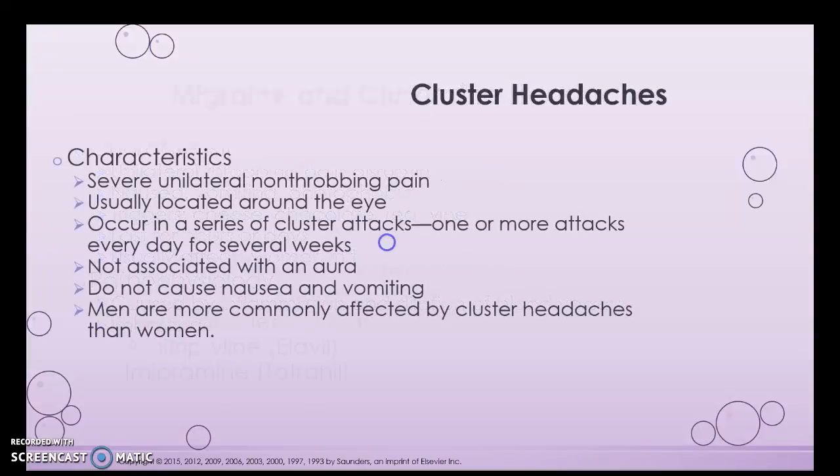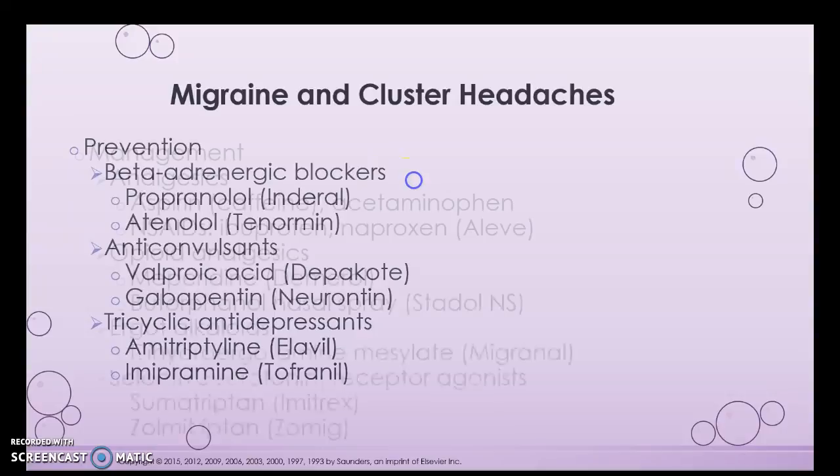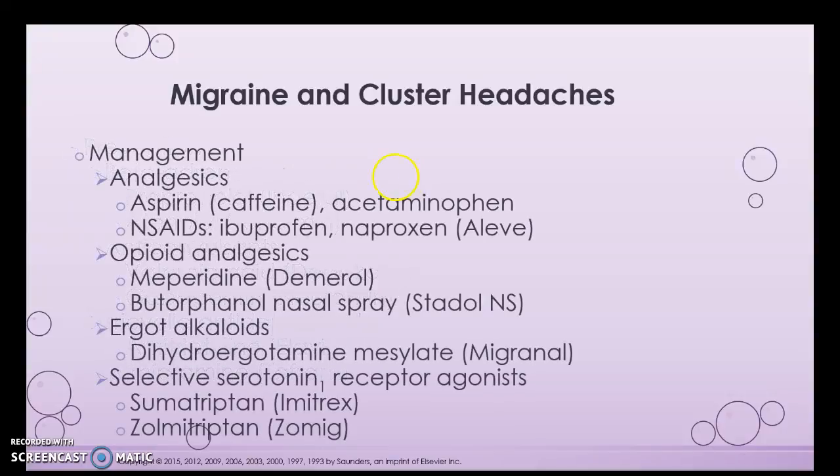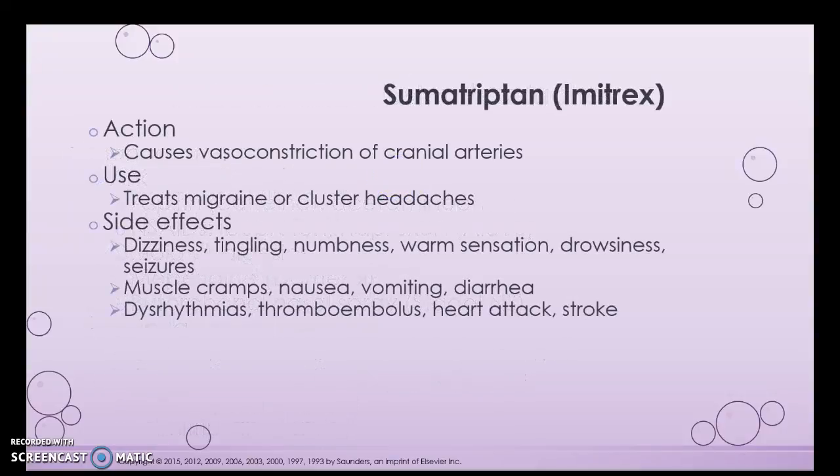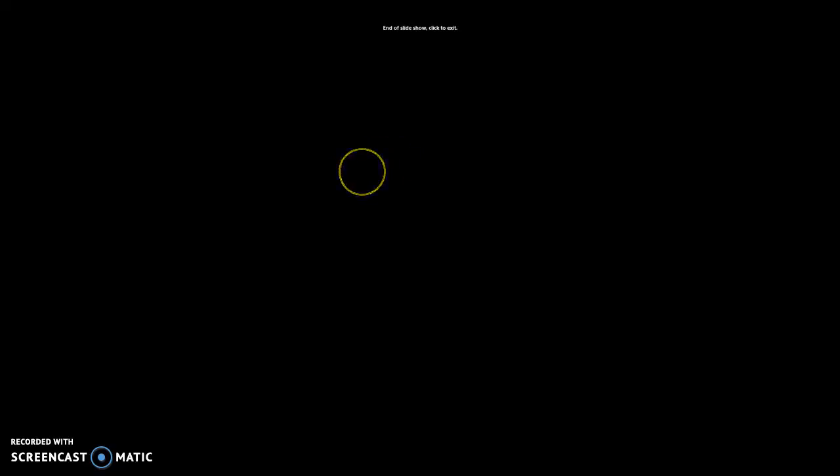You can read about migraine and cluster headaches in your book. I'm not going to ask about those medications for this test, but you will need them. Make sure you're working on drug cards in your spare time. Let me know if you have any questions.